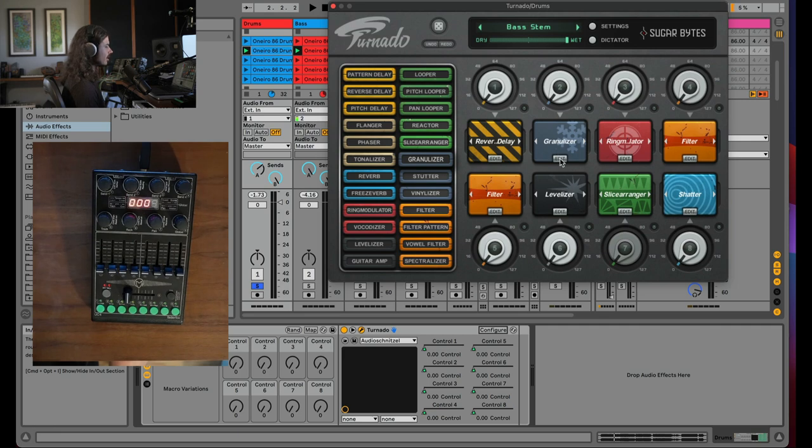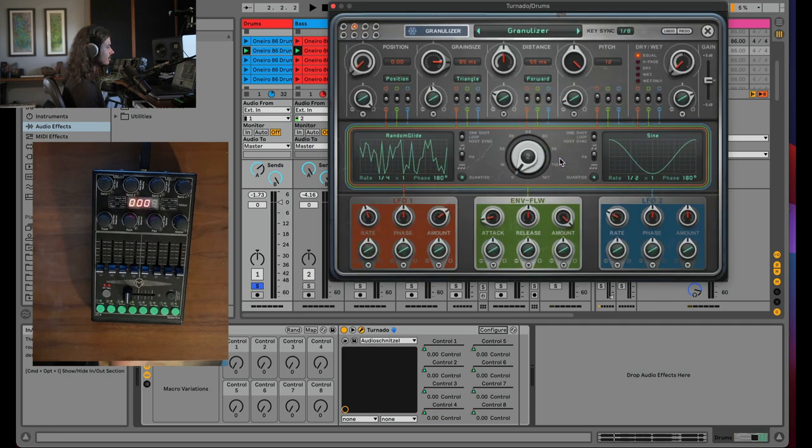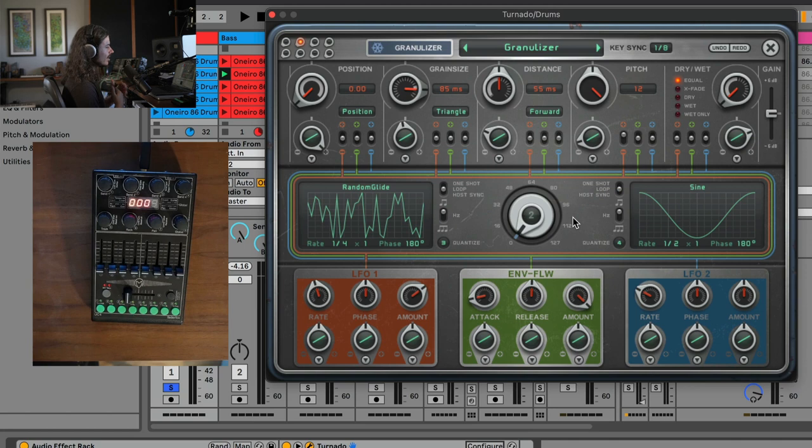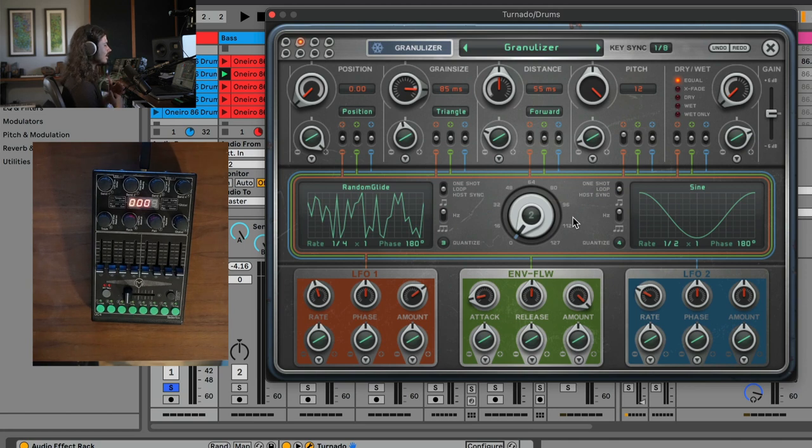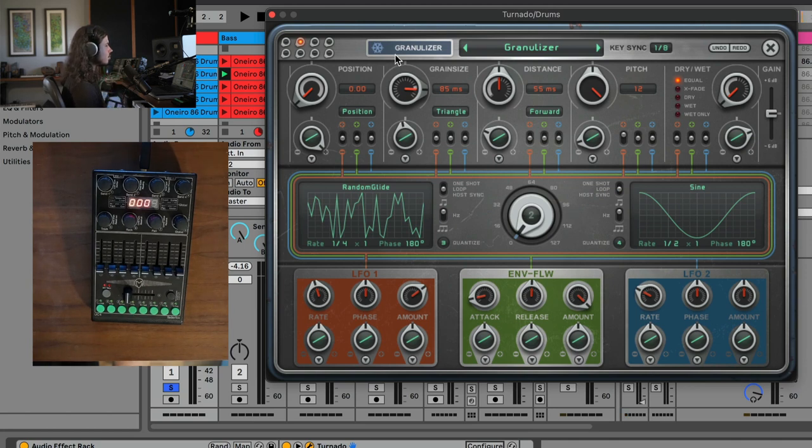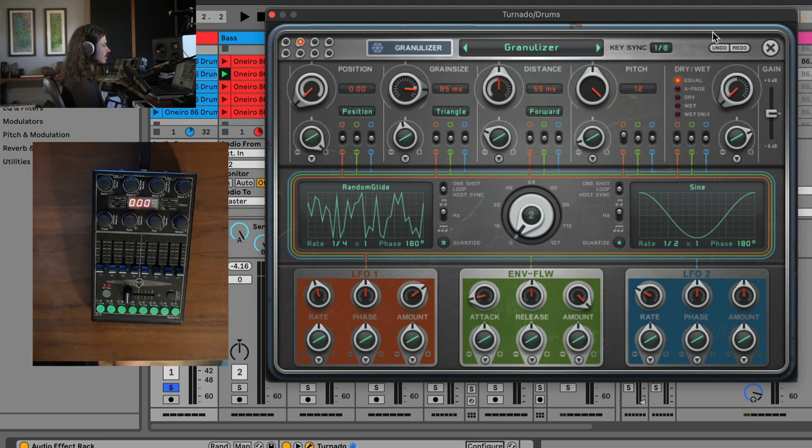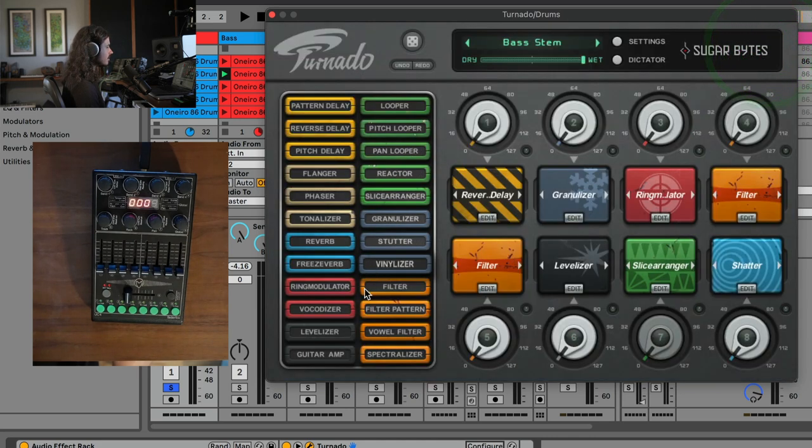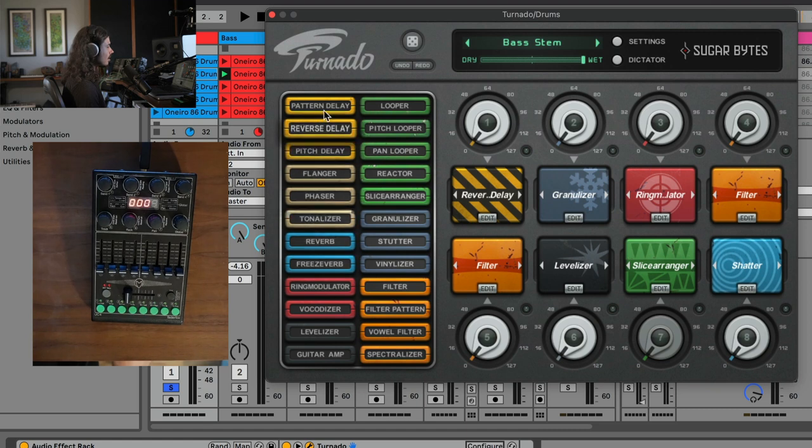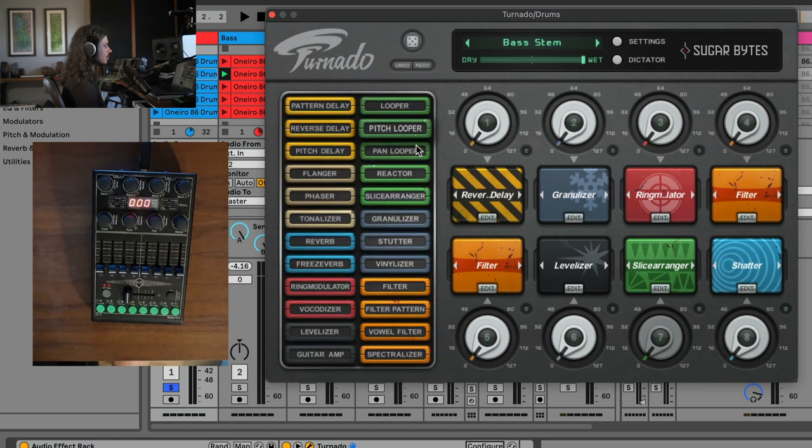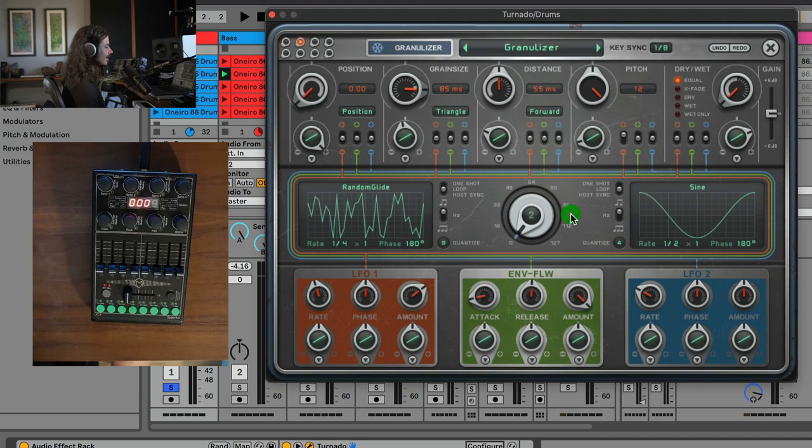So let's go ahead and look at this Granulizer, this second effect. If you hit edit, whoa. And so what we get is this back end that is just so powerful. So Granulizer is one of the many effects that comes with Tornado. So you can get out of this view by hitting the X, and you can see that all of these are different effect processors that you can put into these knobs, and you can edit them.